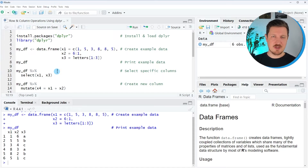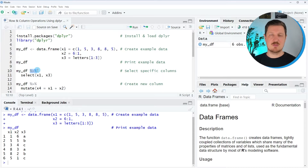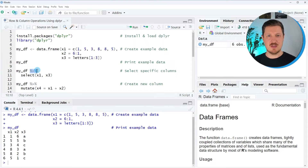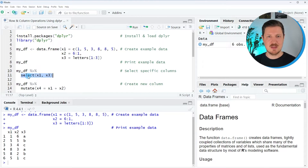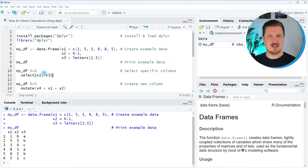Now let's assume that we want to modify this data set using dplyr syntax. We first specify our data set mydf, as you can see in line 10 of the code, and then use the pipe operator. The pipe operator allows you to move the output of this line as the data set to the next line. In this case, we are moving the data frame mydf as input to the select function, where we can specify that we want to select specific columns — in this case, x1 and x3.